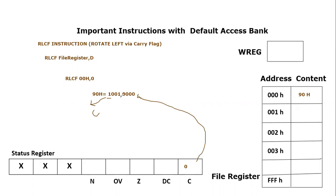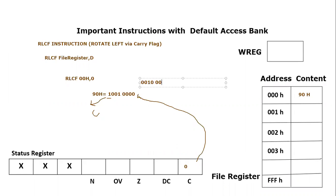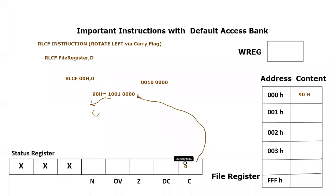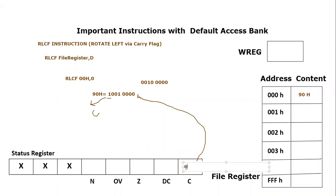So let's rotate it manually so that you understand what is going to happen. So 0010 0000. Zero is taken from the right side, and this zero from the carry flag is coming here. The one which is going out from the left side will be stored into the carry flag. That means the carry flag content will be modified. It will become one because one is coming from the left most side.